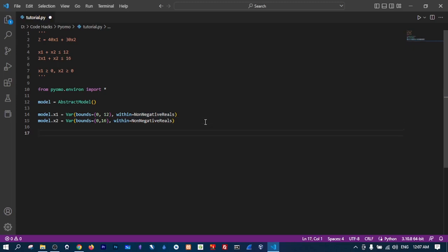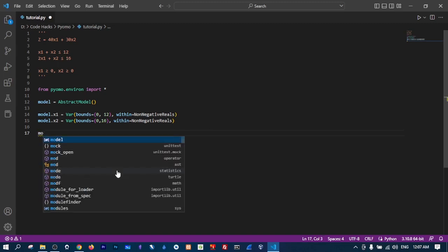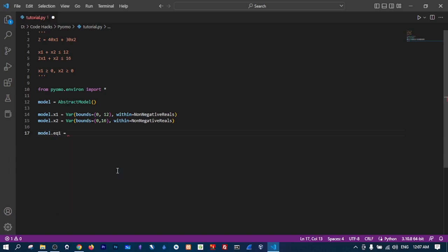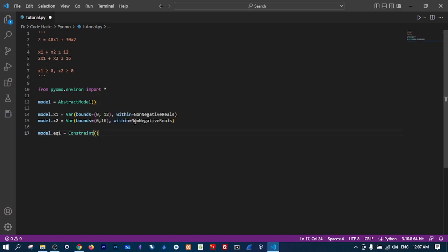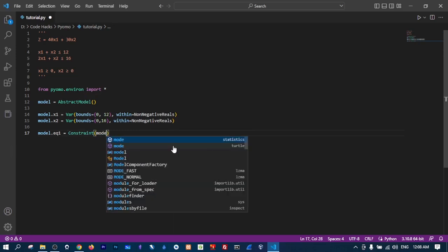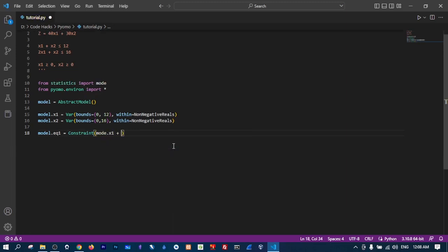Now let's define the constraints. We say model.equation1 equals Constraint, and inside this Constraint we define the expression. For equation 1, x1 has a coefficient of 1 and x2 has a coefficient of 1, so the expression is: model.x1 plus model.x2, and this should be less than or equal to 12.